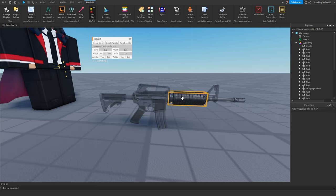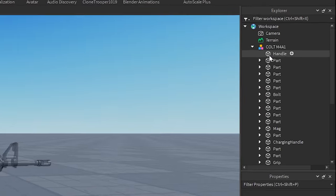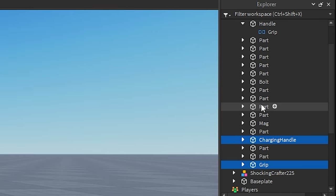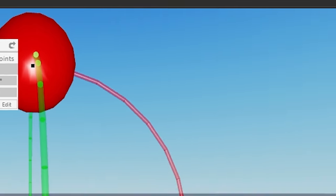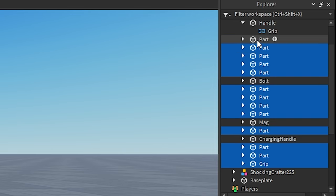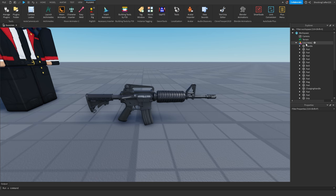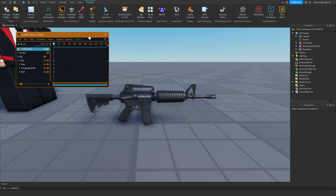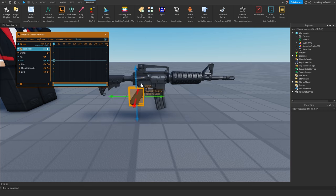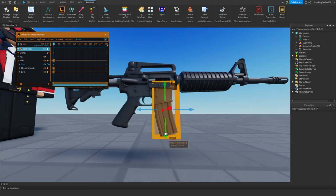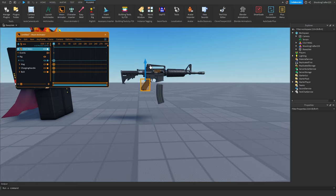If you want to animate the gun just by itself: click the Handle, hold Ctrl, click the Grip, create joint. Then click the Grip, hold Ctrl, click the important parts and joint those. Then click the Grip, select everything else except the handle, and weld it. Don't forget to click the model, go to Primary Part, and click the handle. Now you can animate — you can move the charging handle, move the bolt, take the mag out.